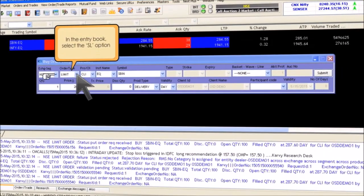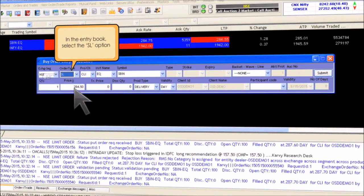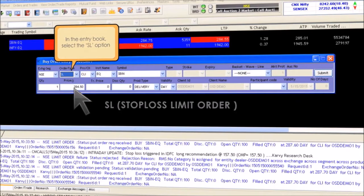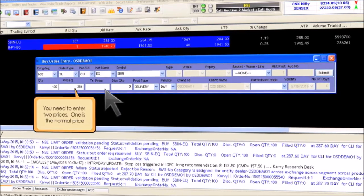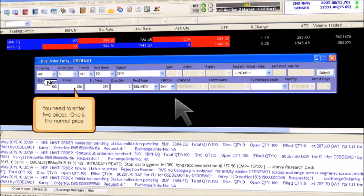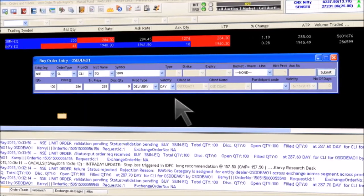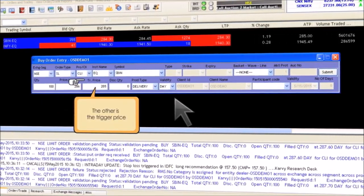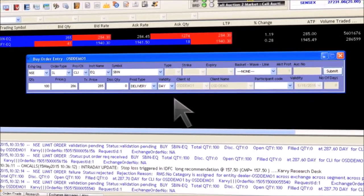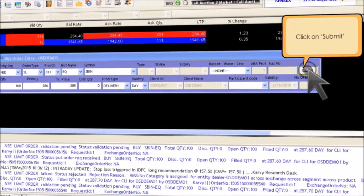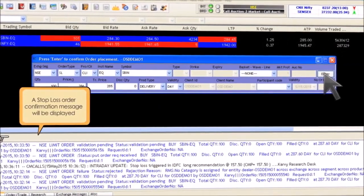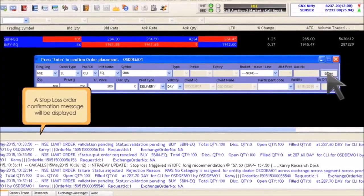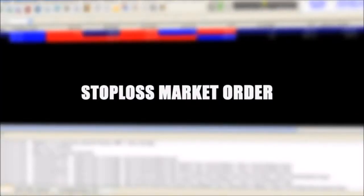To place a stop loss SL limit order, click on buy. In the entry book, select the stop loss limit order option from the drop-down menu. Enter the quantity you require. You need to enter two prices: one is the normal price — about 286 for instance — and the other is the trigger price — about 285 for example. Click on submit to confirm and click on enter. A stop loss order confirmation message will be displayed in a column below the script section.